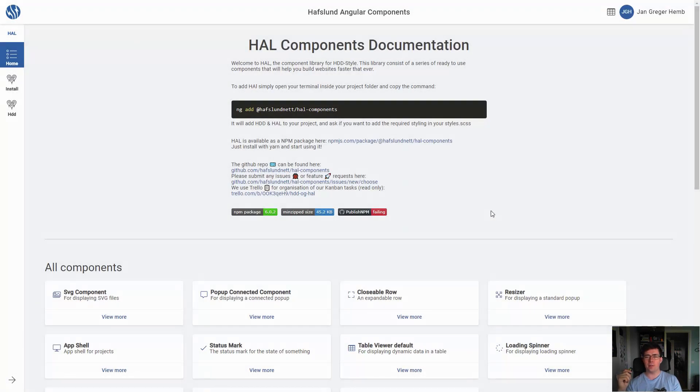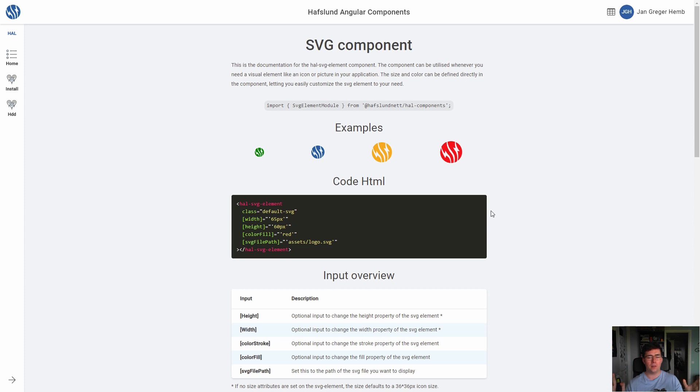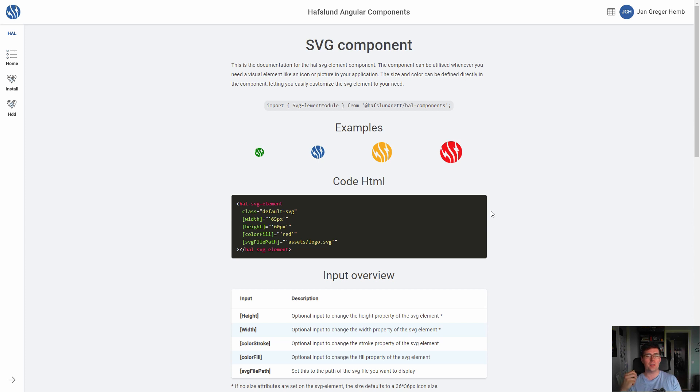And on top, we have the component library with auto install command featured up front, with in-depth tutorials on, for example, SVG component or any other component, with code, what to import, examples, inputs, everything. It should be so easy to use that it's easier than just making it yourself each time.